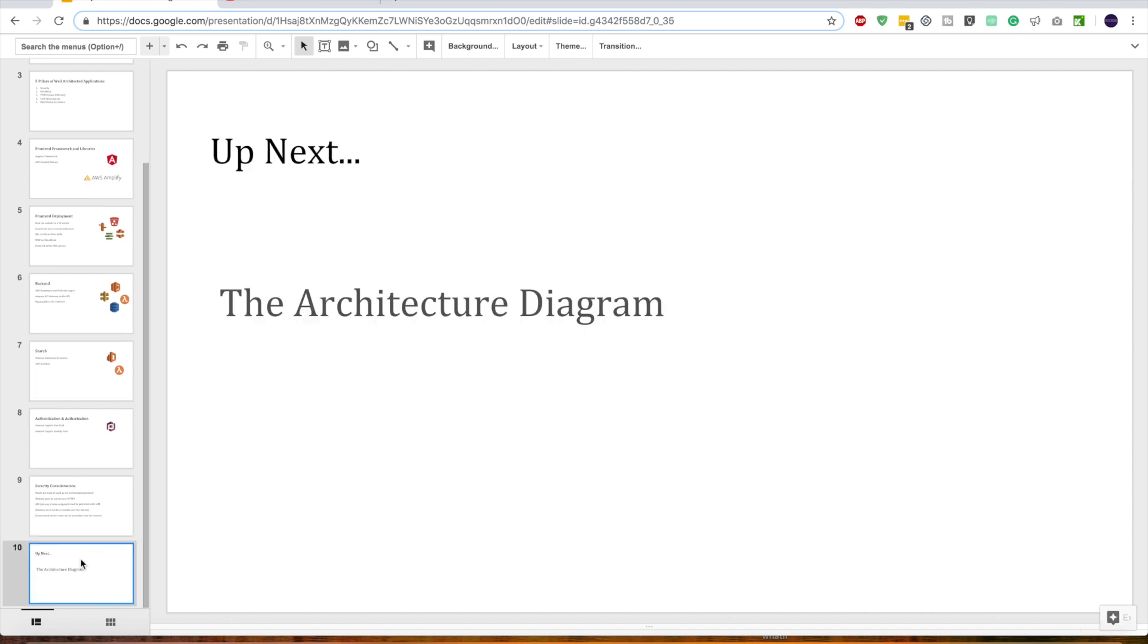Up next is the architecture diagram. Now that we know about all the services we are going to use, we will draw our architecture diagram in the next video. Thank you guys and I'll see you then.